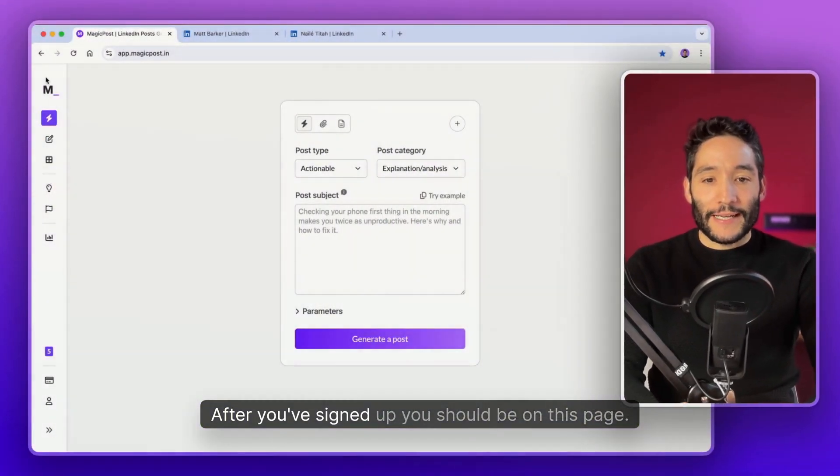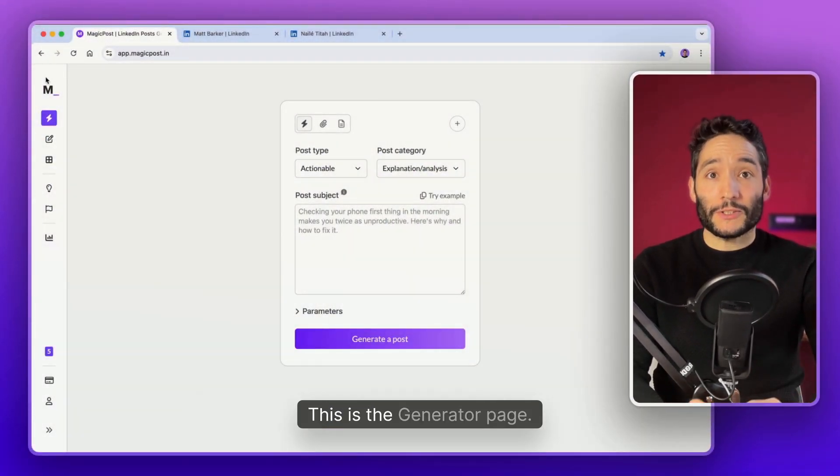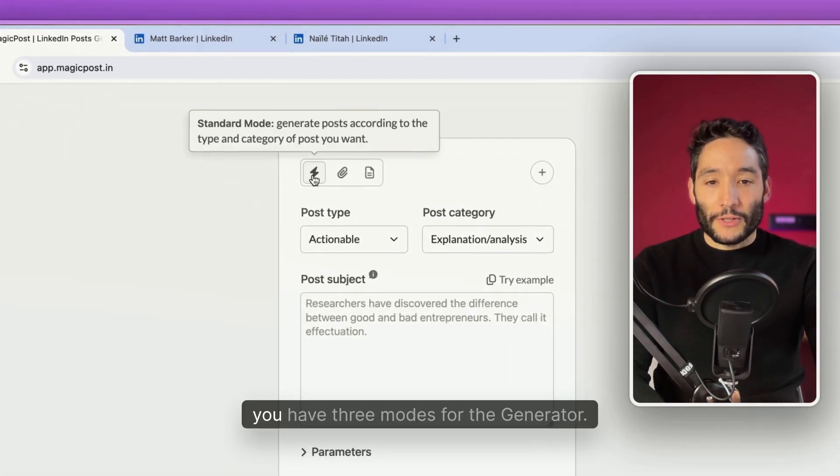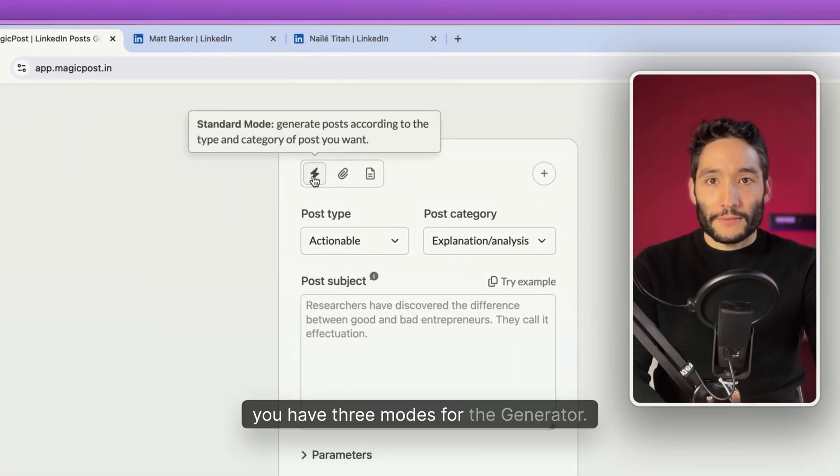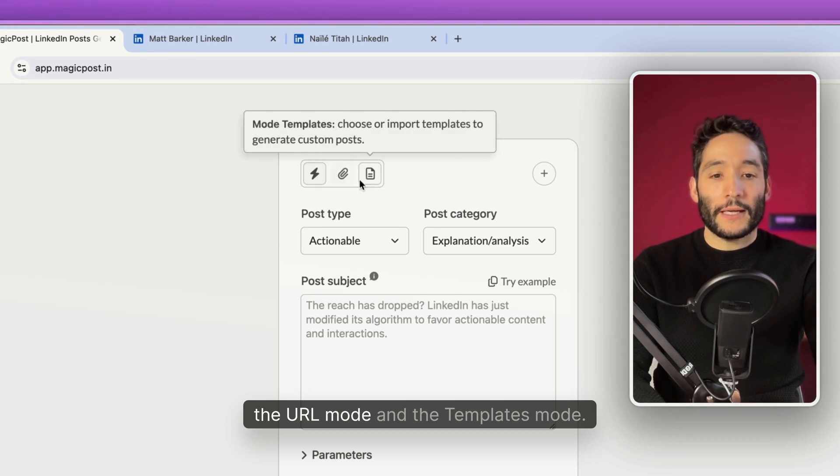After you sign up, you should be on this page. This is the ChainRiddle page. You have different options. First, you have three modes for the ChainRiddle: the Starlight mode, your URL mode, and the Template mode.